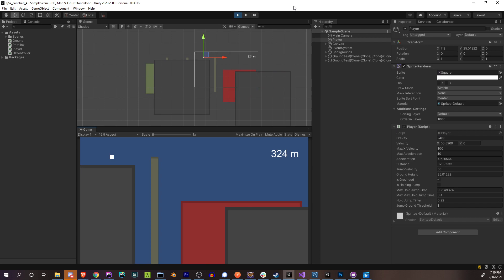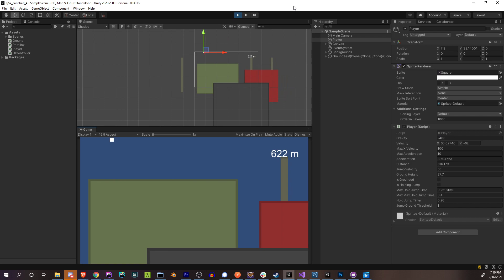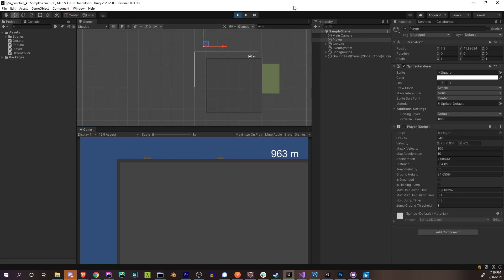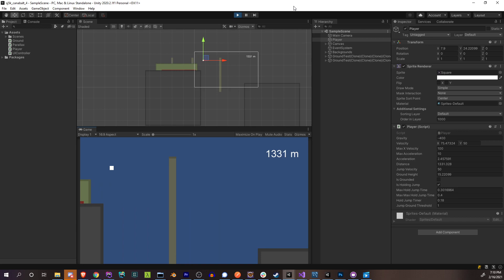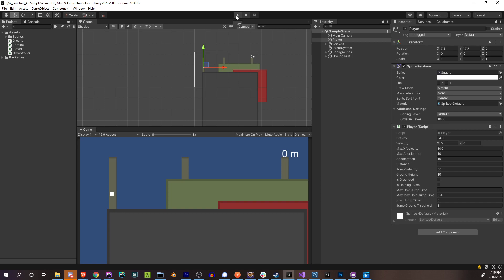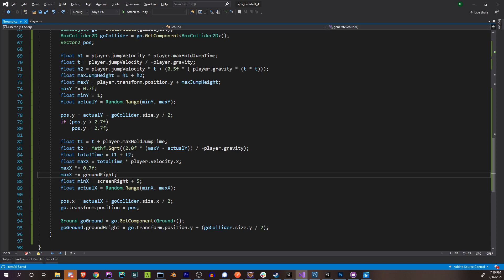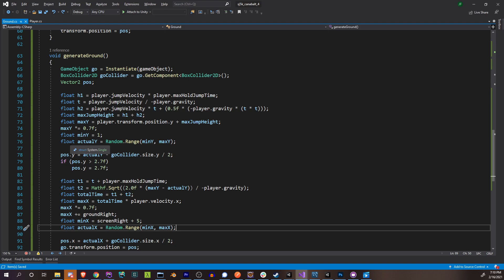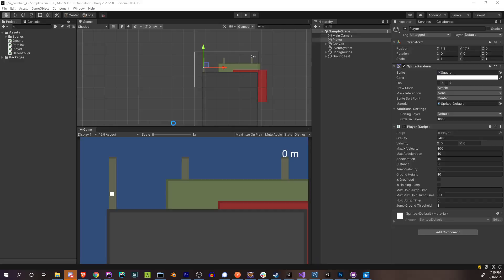That's much better. Some heights still look a little too high though. Something's off with height generation. It seems like when I'm falling as the player and the ground generates at that point, it calculates my jump from my current falling height rather than from where I would actually jump — which is the ground level.